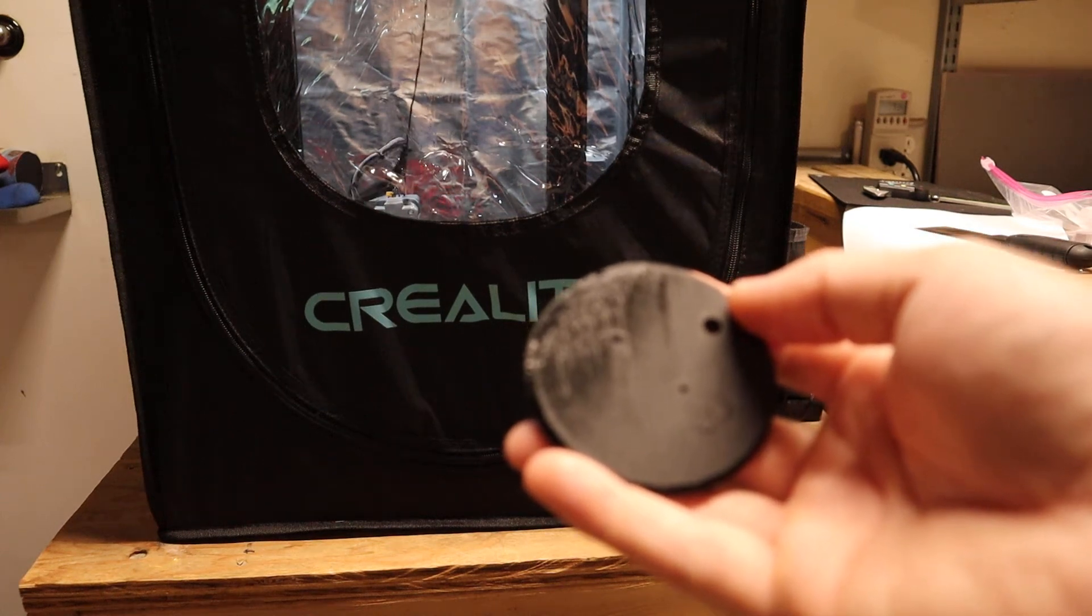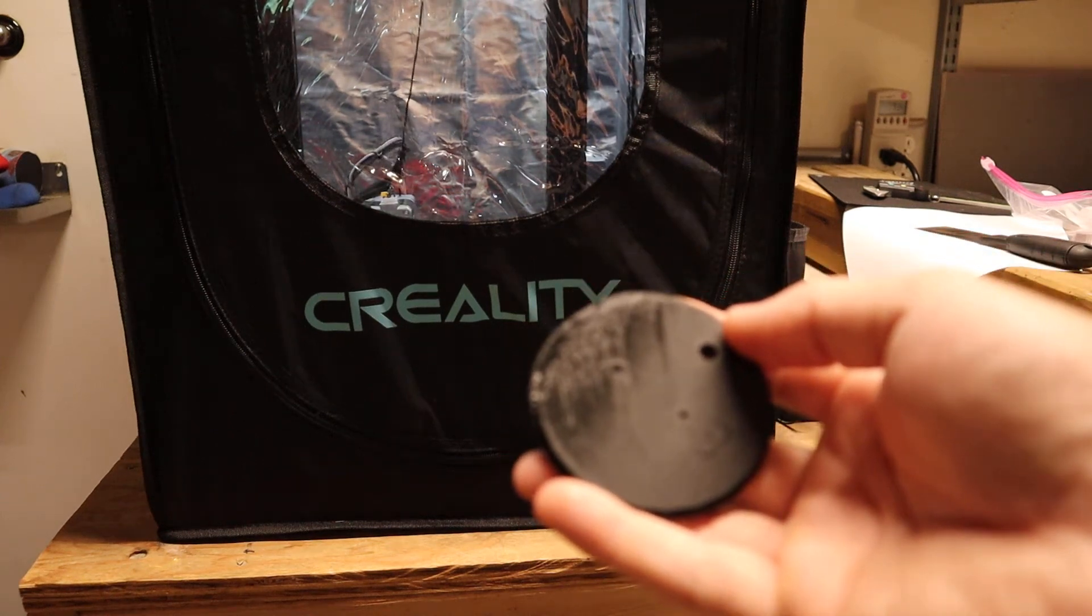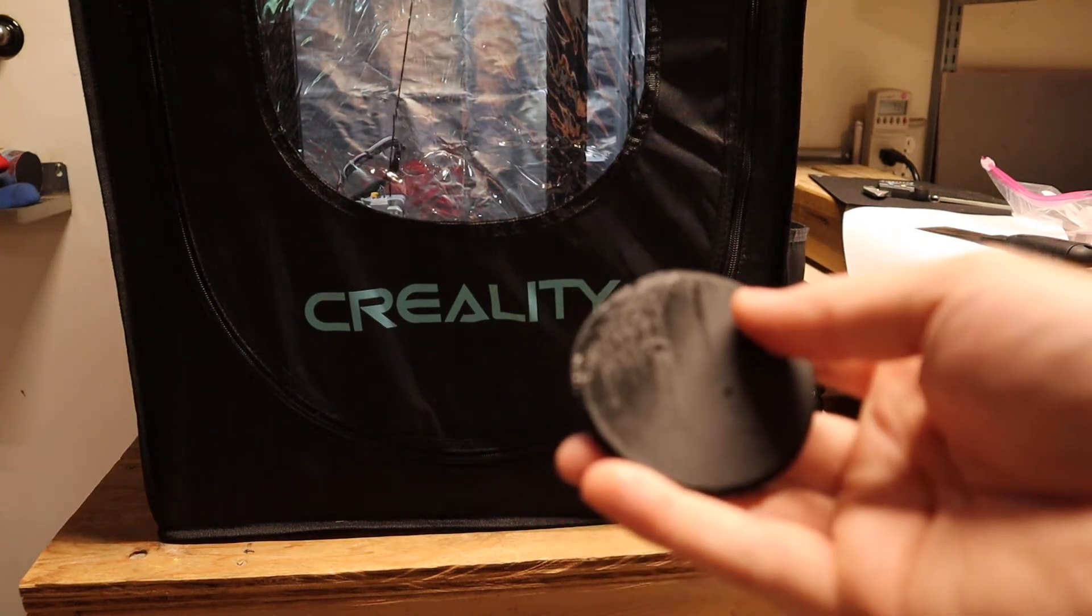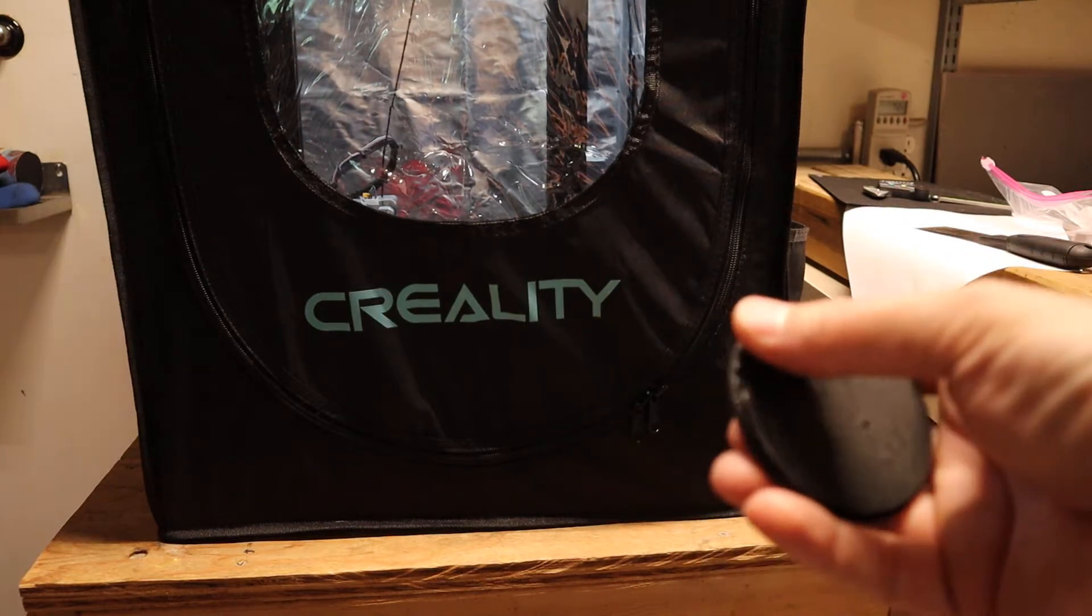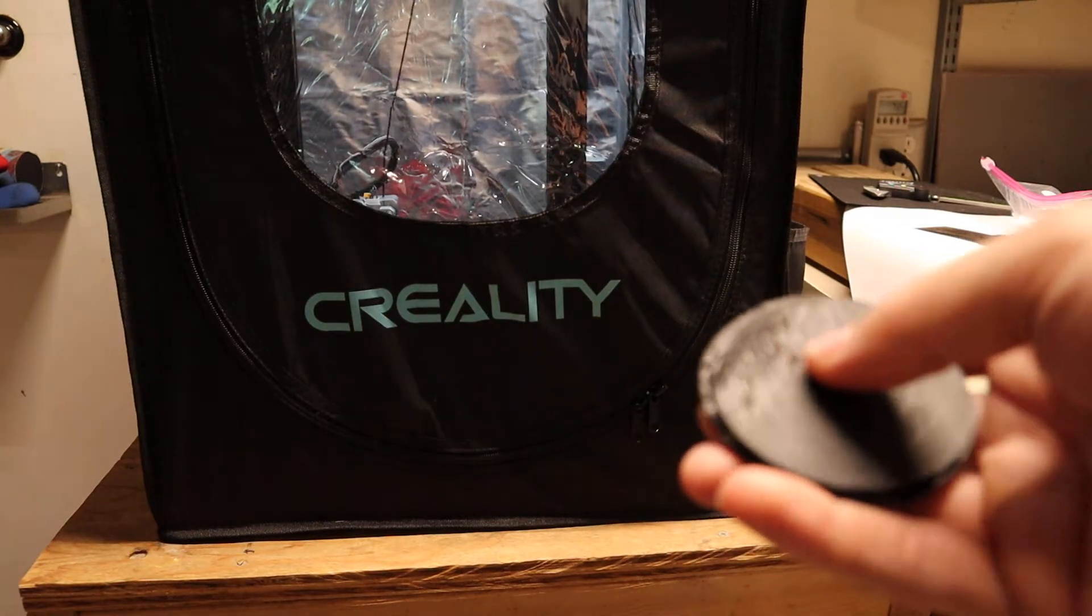Hey guys, I just wanted to take a moment to share with you a weird issue I was having with my 3D printer and hopefully this will help somebody out there.